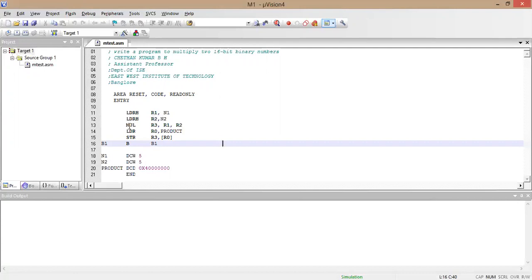The third line MUL R3, R1, R2 will multiply the values of R1 and R2 and store the result into R3. R1 is 5 and R2 is 5, so 5 multiplied by 5 equals 25, and 25 will be stored in R3.